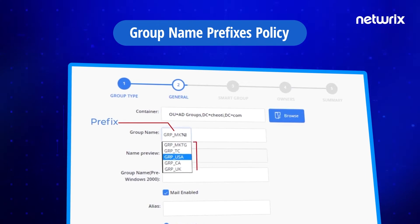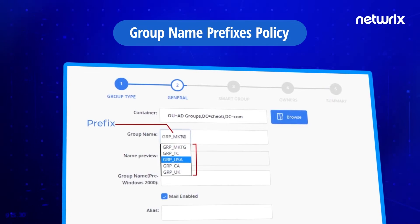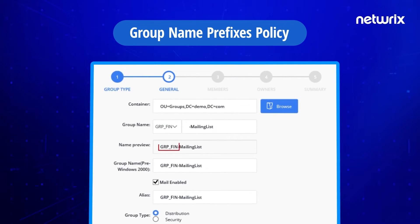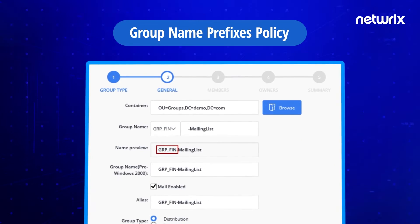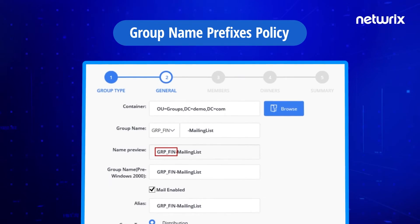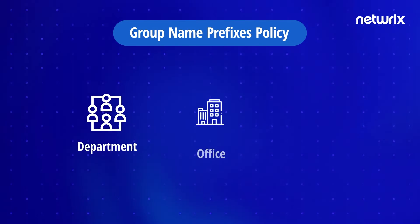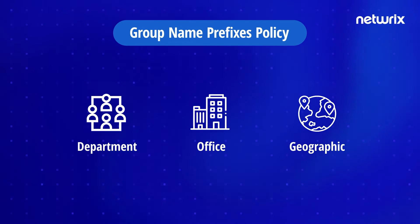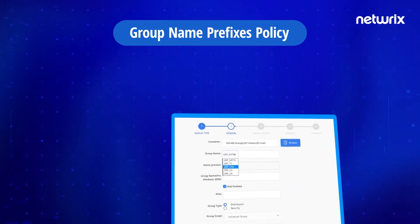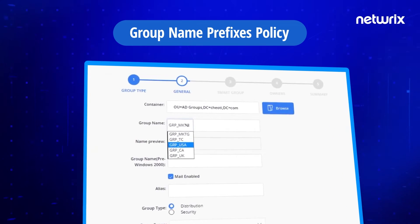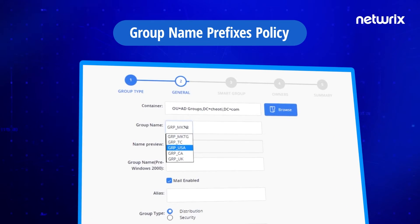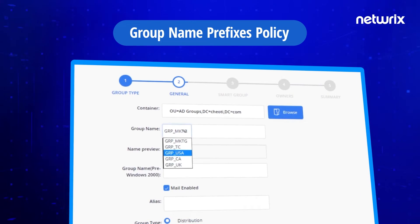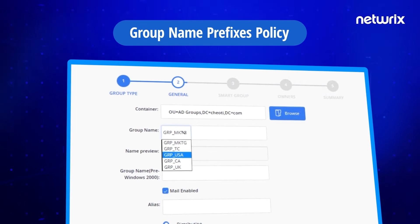The group name prefixes policy in the Group ID self-service portal ensures that a prefix is used in a group's name. The administrator can specify a list of prefixes displayed to users in a drop-down list so they can choose one to append to a group's name when creating it. Prefixes can represent the departments in your organization. A user must append a group's name with the prefix that represents their department. Alternatively, you can utilize attributes as prefixes to help identify the department, office, or geographic locale for which the group is created.